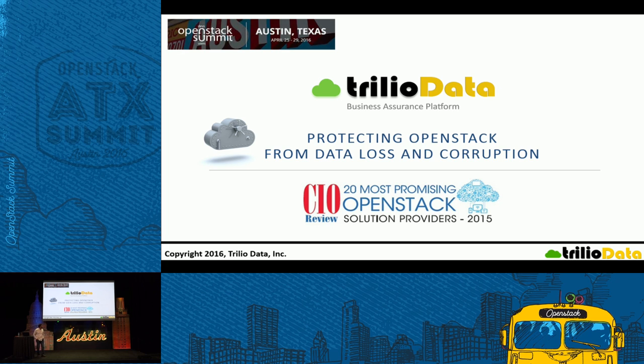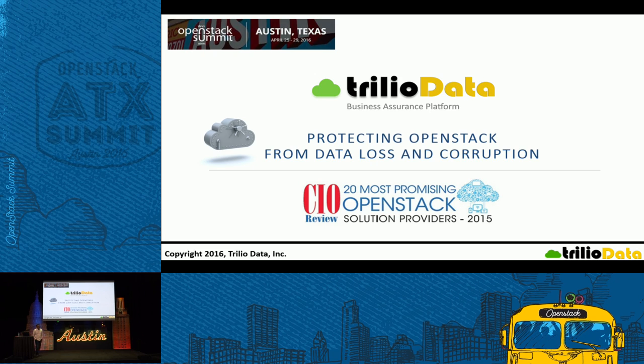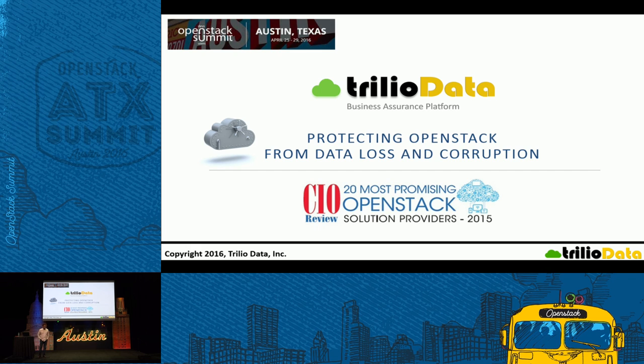Giri Baswa from Trilio Data. This brief talk is about protecting your workloads running on OpenStack Cloud.